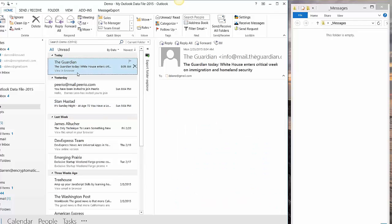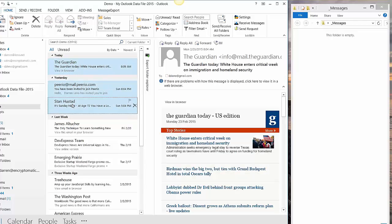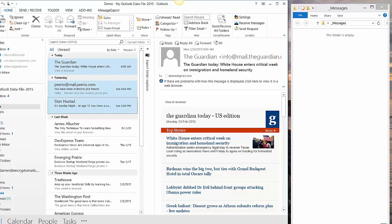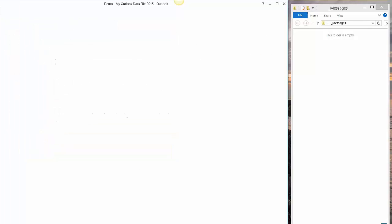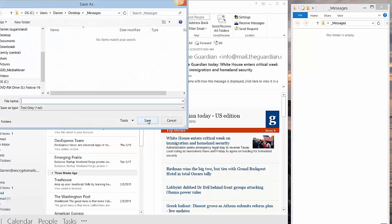Step number one is to select the email messages from the Outlook mail list. Then we go to File, Save As, and we type in a file name.